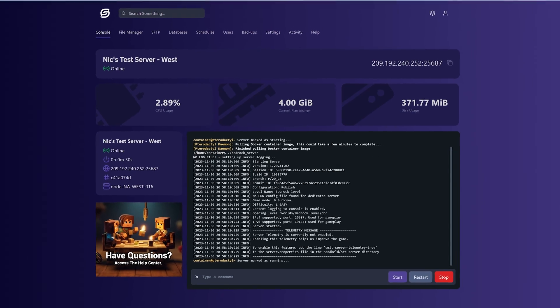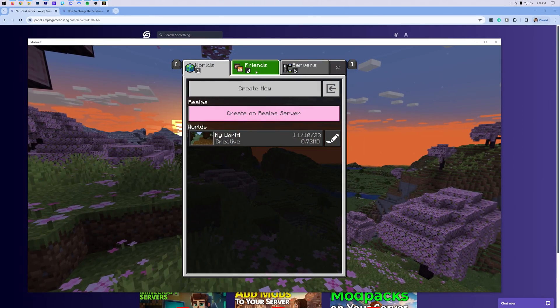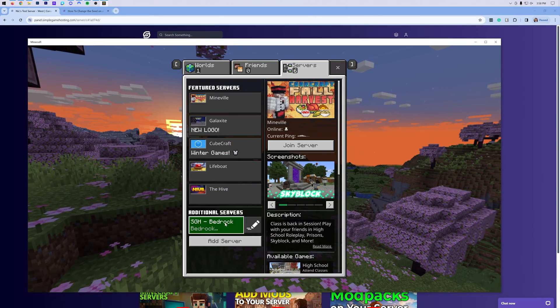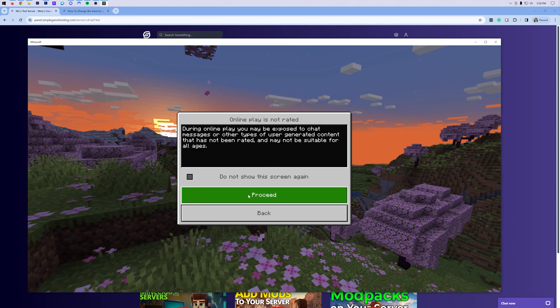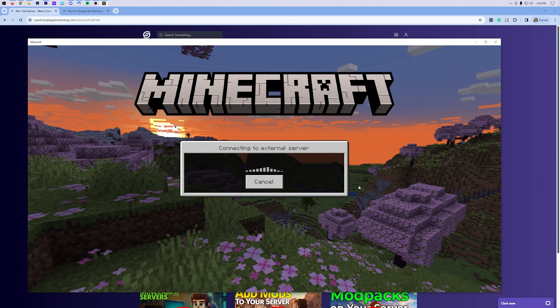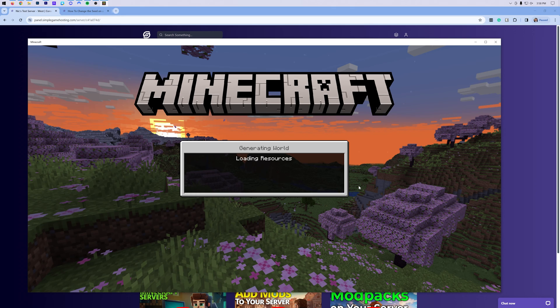Now I'm going to join this server just to show you that, in fact, we do have a new seed on the server. I guess I didn't show you the old one, but I'll see what this seed looks like and just confirm that everything is working.